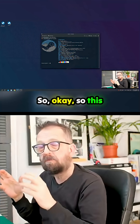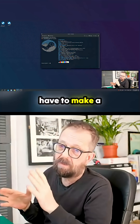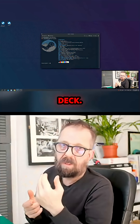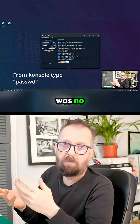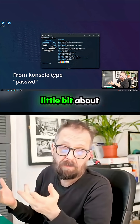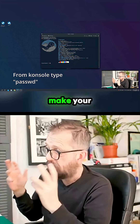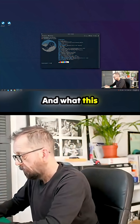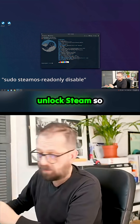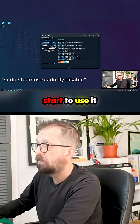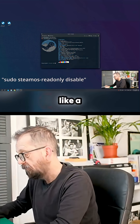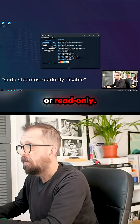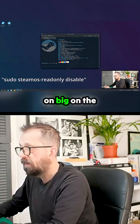First of all, you have to make a password because it doesn't come with one. People say it's 'deck' but when I tried that there was no password set, so you have to generate a password. Once that's done, this is the command that you type in, and what this will do is unlock Steam OS so that you can start to use it like a semi-standard Arch installation.